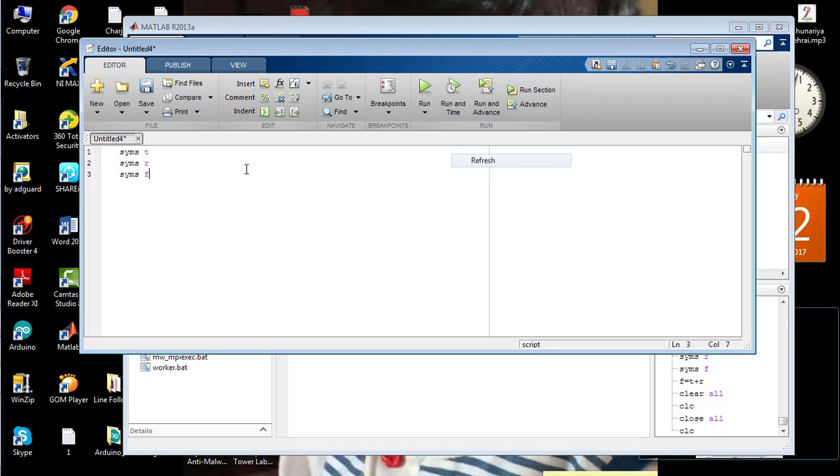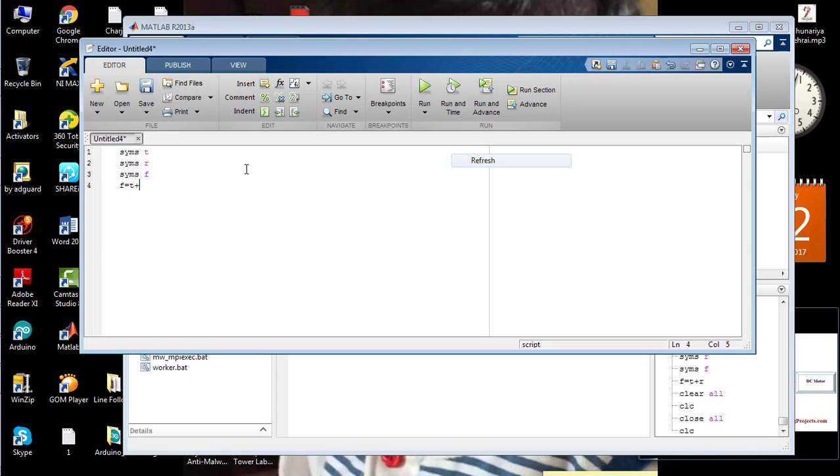And here I'm going to write the equation in the form of addition of the first two variables as F equals t plus R.